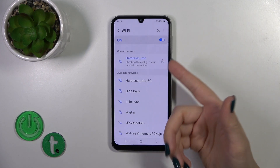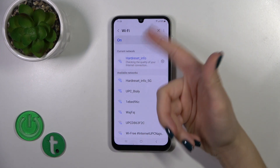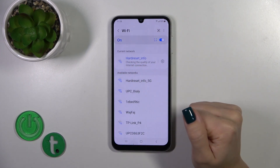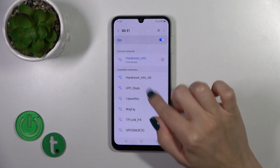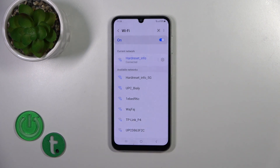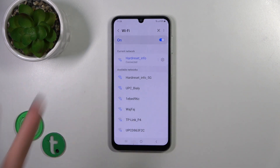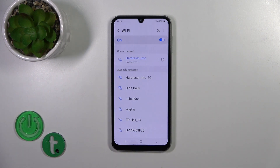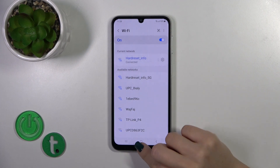Now we can see that our device is successfully connected to this network. By the same way you could connect to another one and switch between them after that if you want.